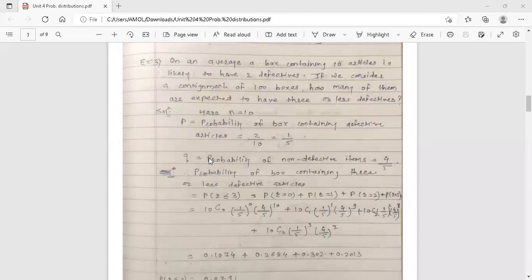Here p is the probability of success, and our success is finding a defective article in a box. So the probability of success p is 1 by 5, since in a box of 10 articles there may be two defective ones. The probability of non-defective items, i.e., probability of failure q, is 1 minus p, which equals 1 minus 1 by 5, giving 4 by 5.